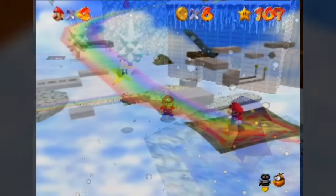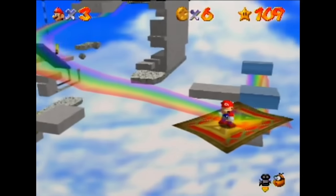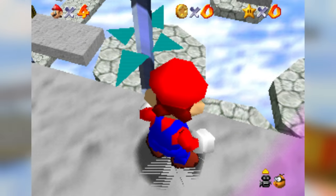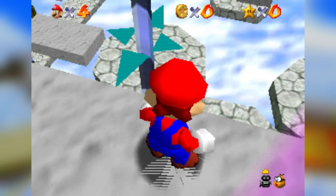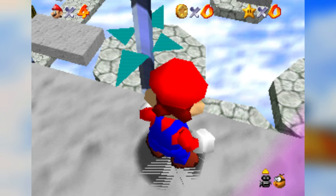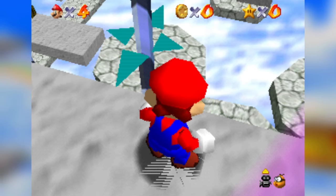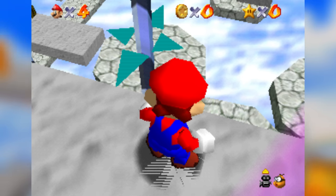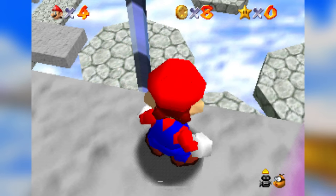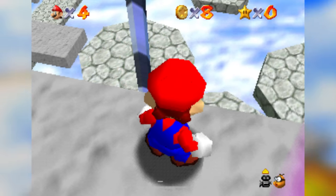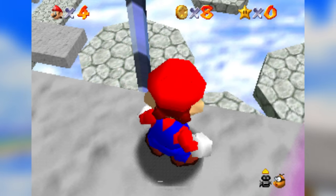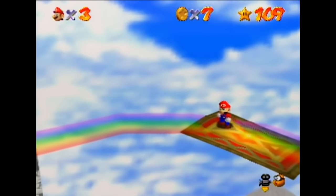The last regional difference is in Rainbow Ride, where in the original Japanese version, the pole located above the rotating platforms has four small arrows around its top, kind of like a compass. In every other version of the game, the arrows were removed for whatever reason.